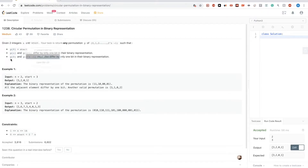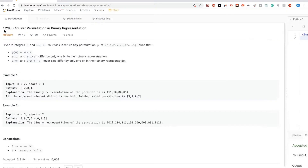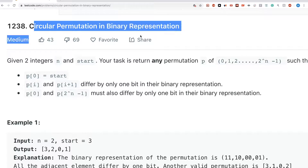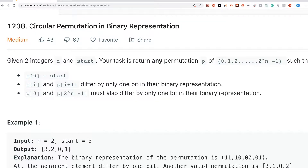Today we are doing a problem from LeetCode Contest 160. The problem is number 1238, titled 'Circular Permutation in Binary Representation.'